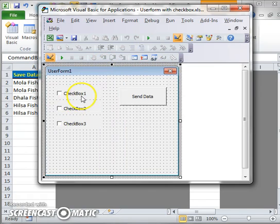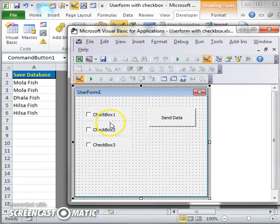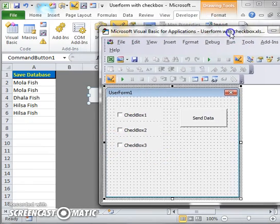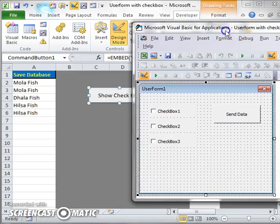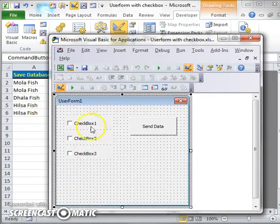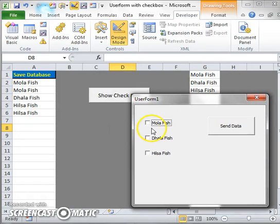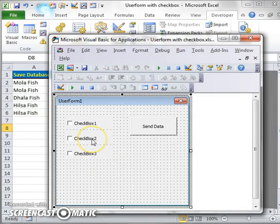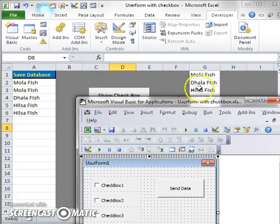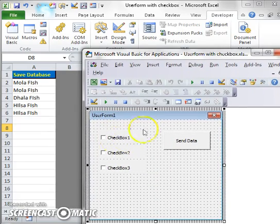When I am in design mode, I see three checkboxes: Checkbox1, Checkbox2, and Checkbox3. But when I am not in design mode, the checkbox captions change to the data values from the sheet. I will show you how the data goes into the checkbox captions. For this, I write code in the UserForm Initialize event.